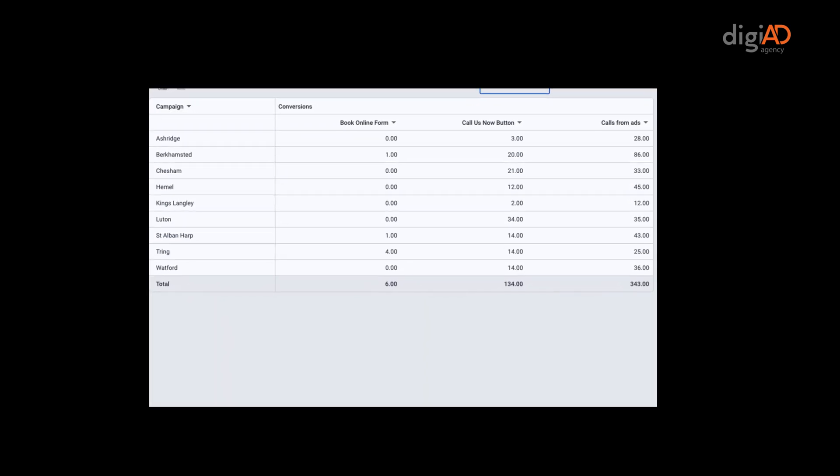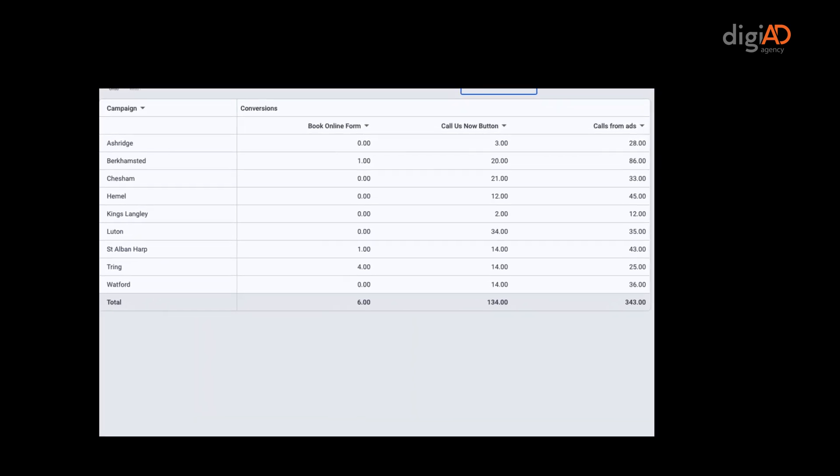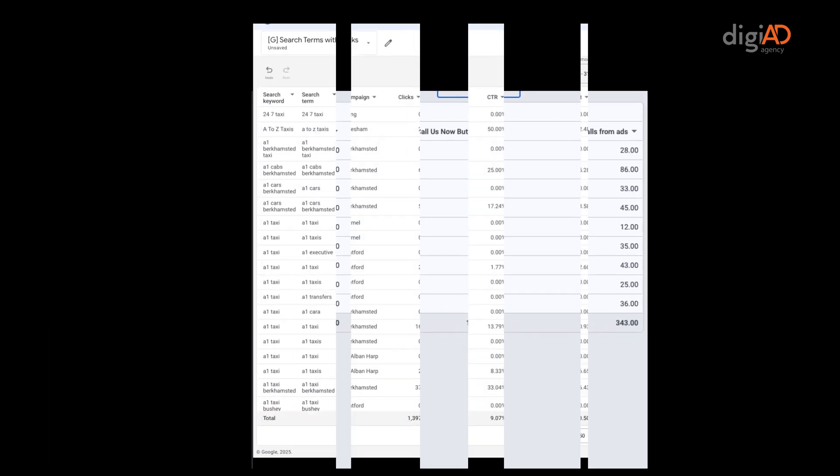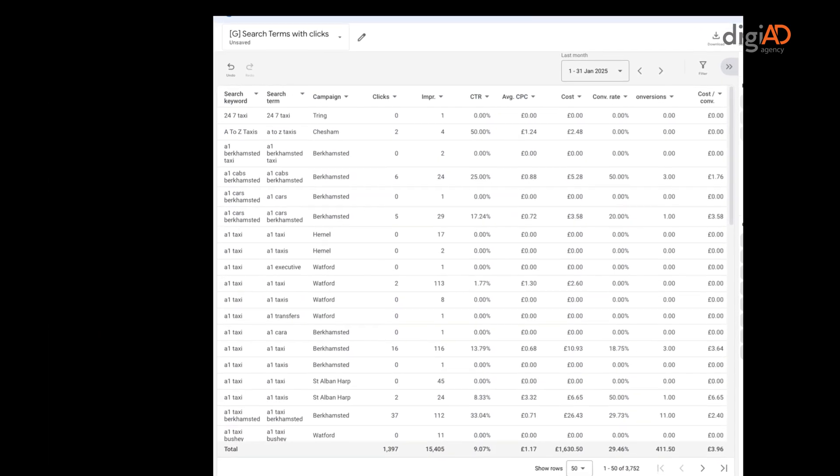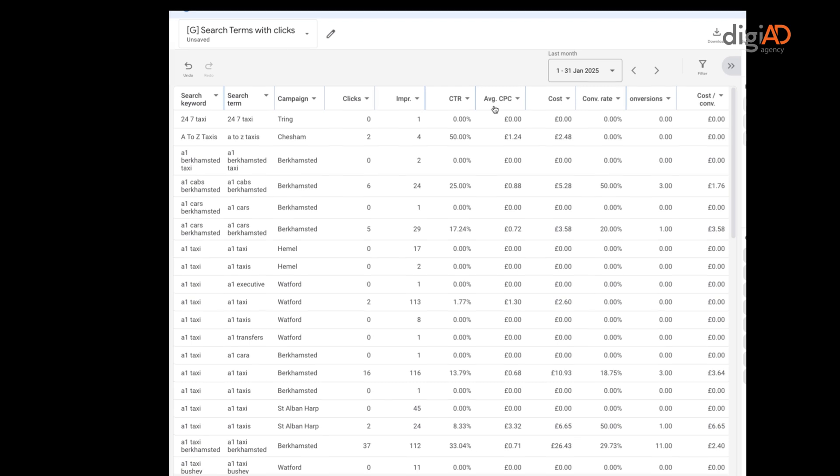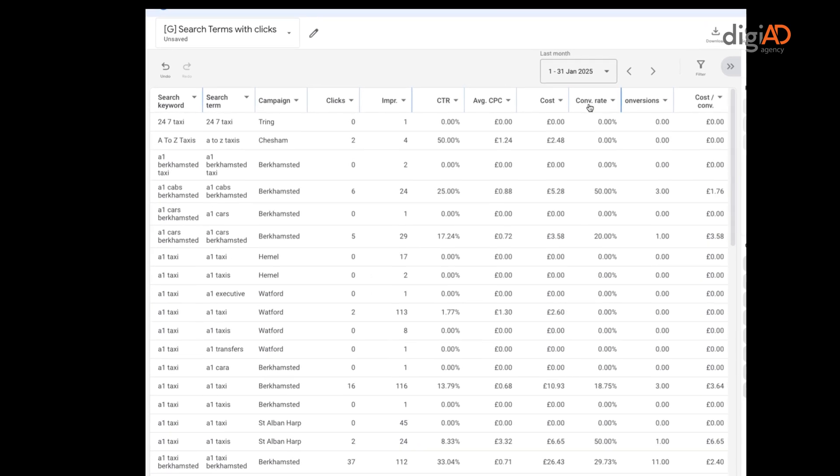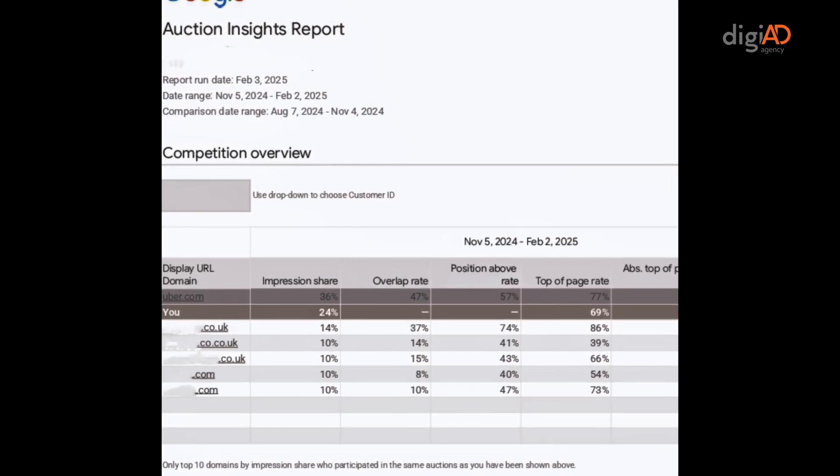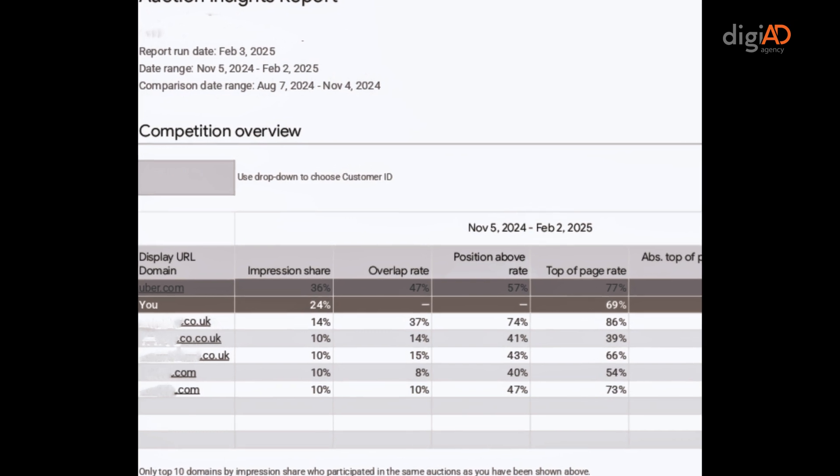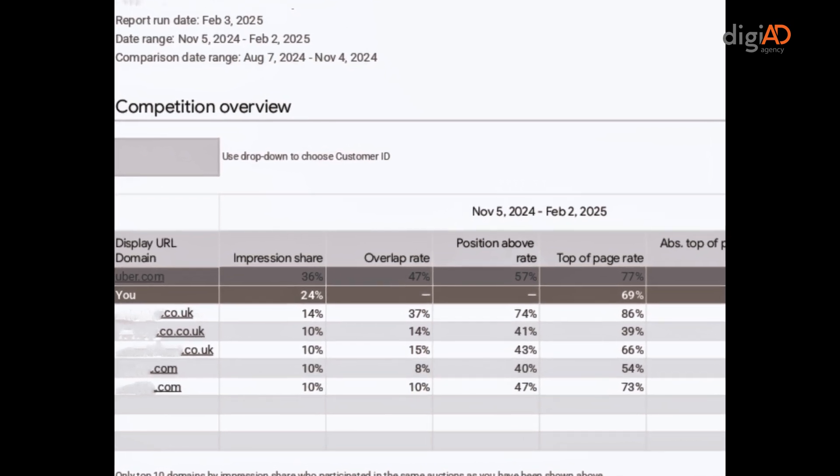The conversion action report forms the basis of analyzing different conversions. The search terms with clicks report provides actual phrases used in Google, our keyword, the cost and conversion. We also download the latest competitor insights report to give visibility of how we are doing against the closest rivals.